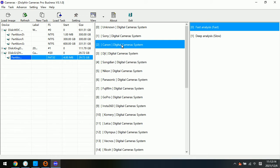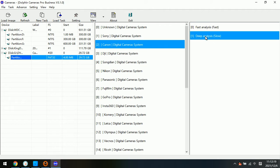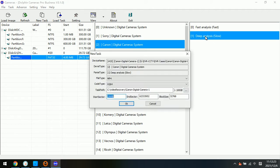Second step, we select the digital camera brand. Next step, we need to select the deep analysis. Double click this one, then the program sets up the new task for this Canon digital camera.